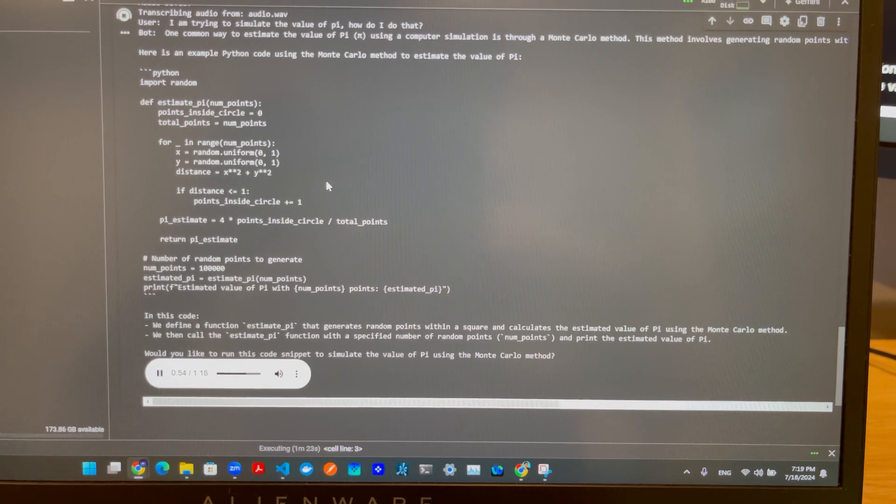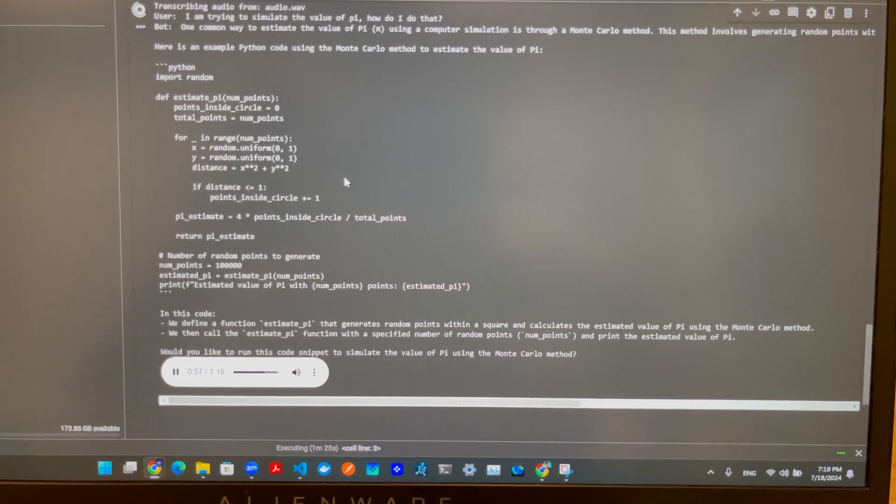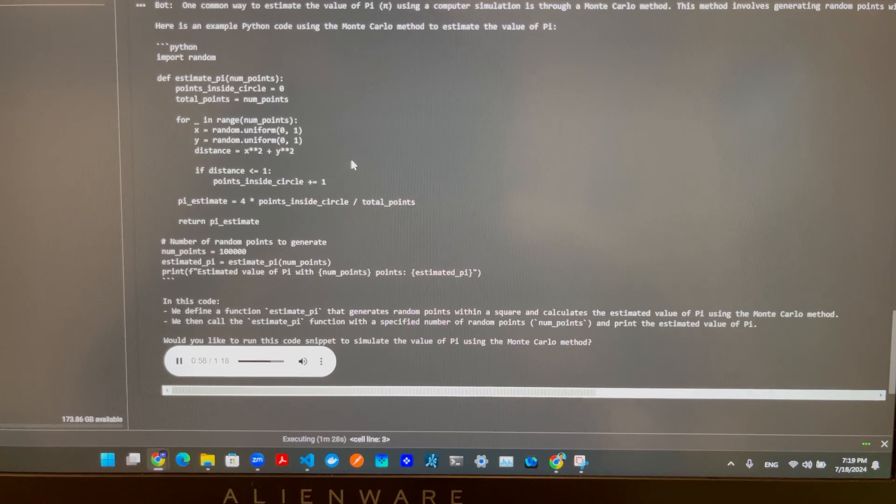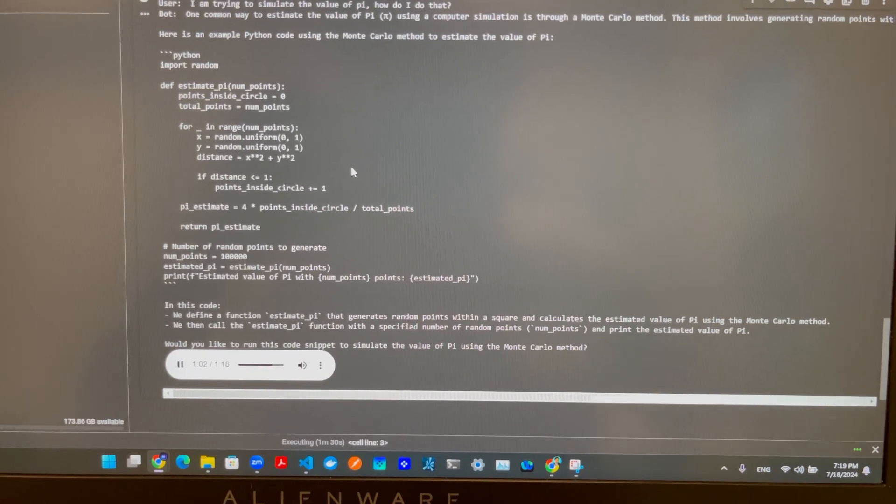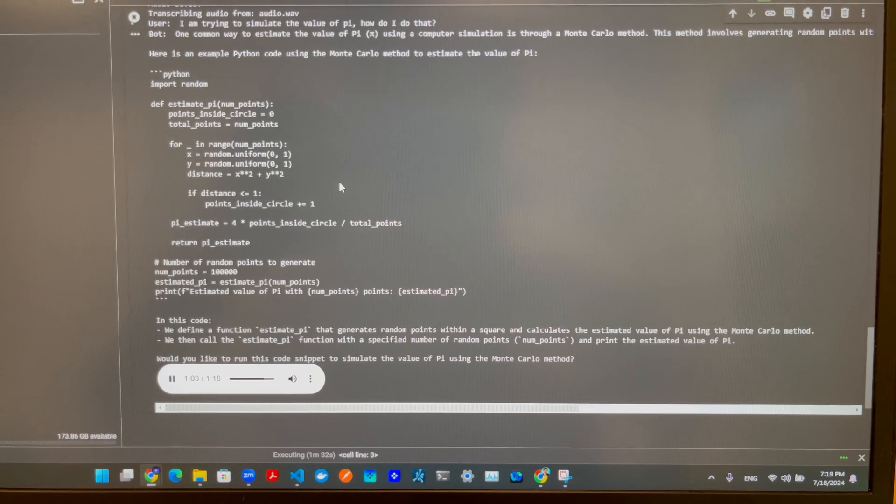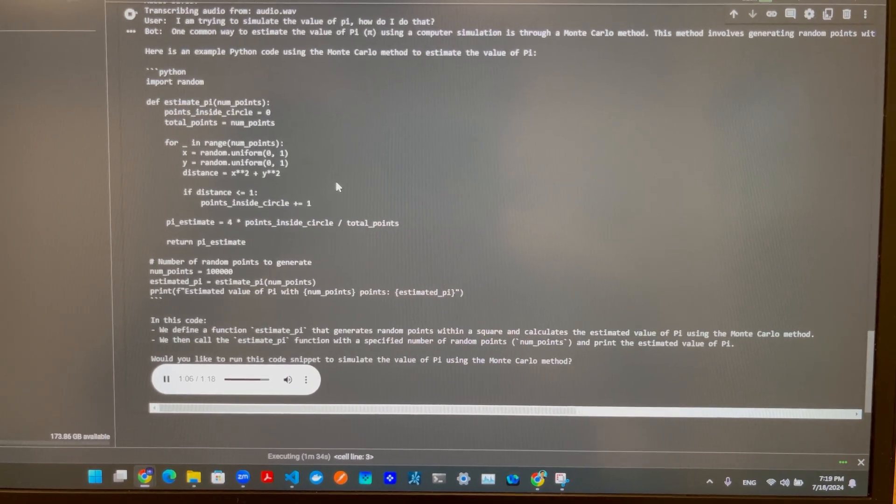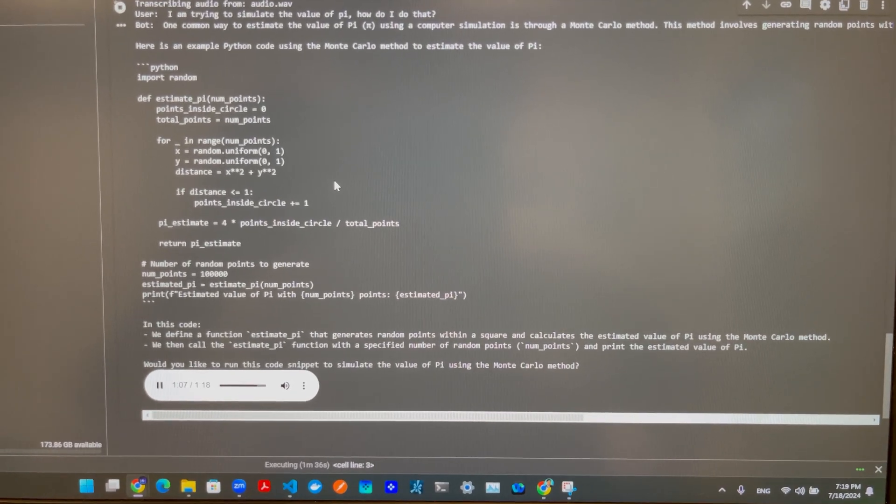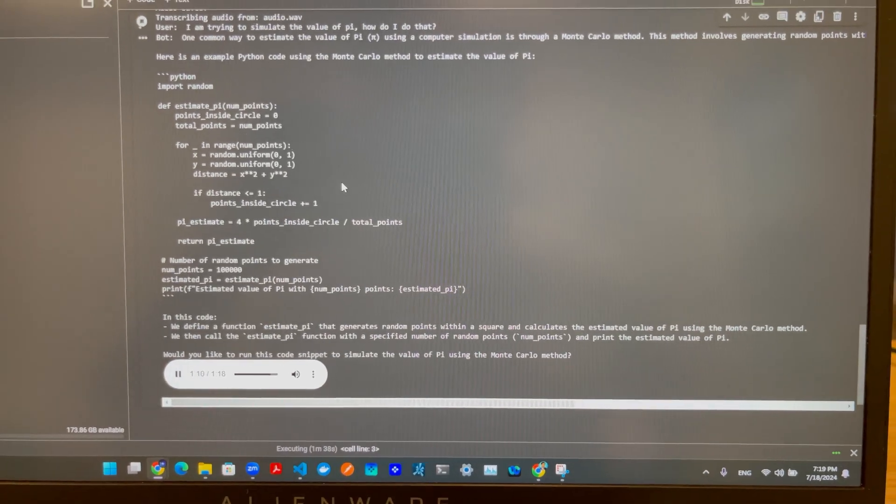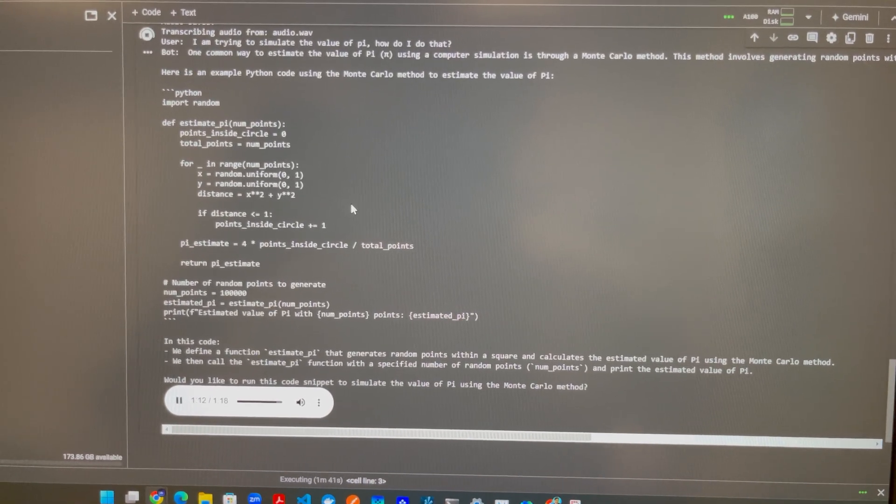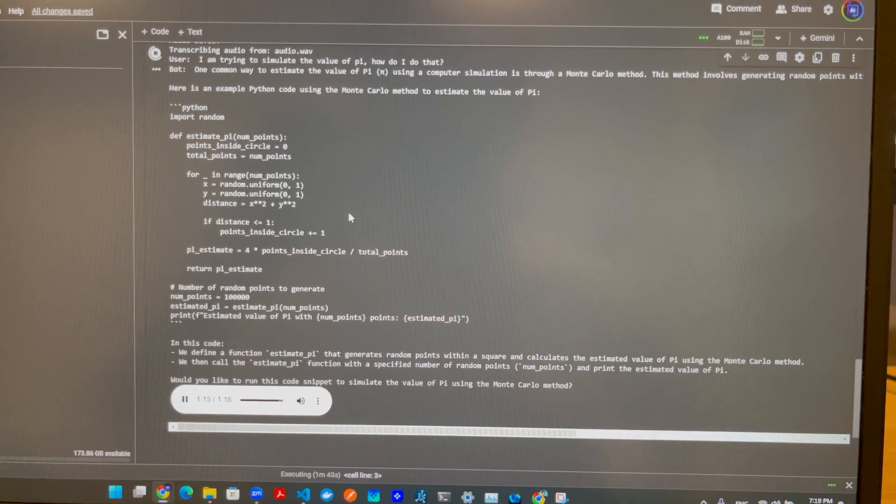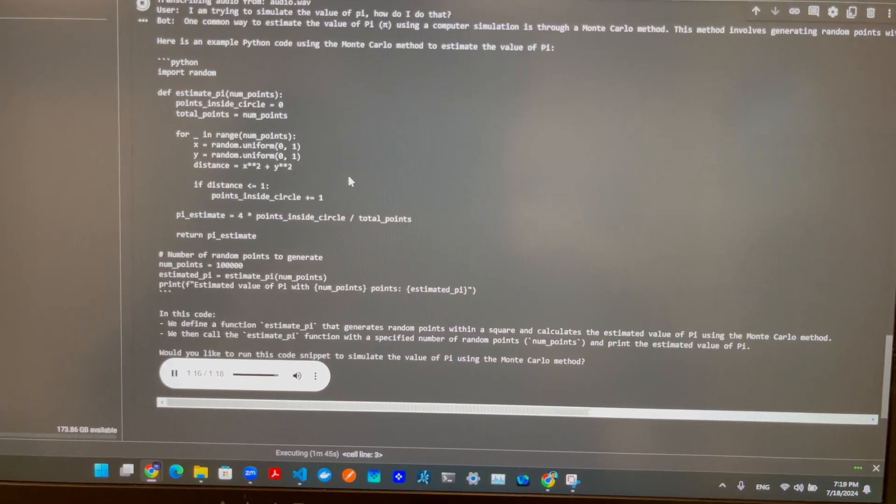In this code, we define a function estimate_pi that generates random points within a square and calculates the estimated value of pi using the Monte Carlo method. We then call the estimate_pi function with a specified number of random points, num_points, and print the estimated value of pi. Would you like to run this code snippet to simulate the value of pi using the Monte Carlo method?